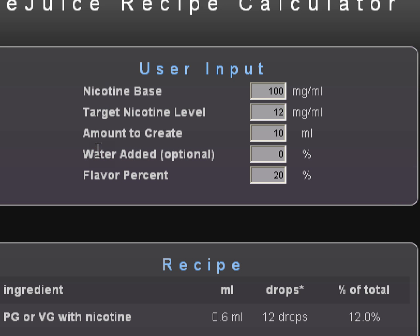Here is your water — added optional. Some people will put water, vodka, or PGA in their mix. It is not necessary. I do not find that I need to do it, so I always leave it blank. It will not mess with your calculations whatsoever.